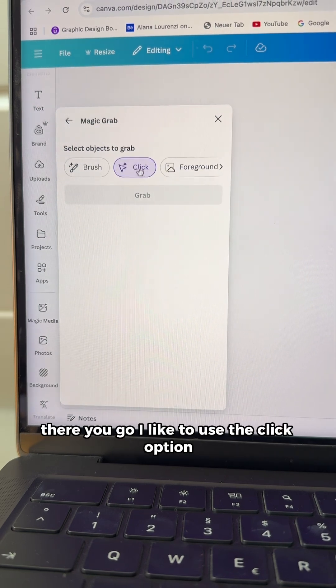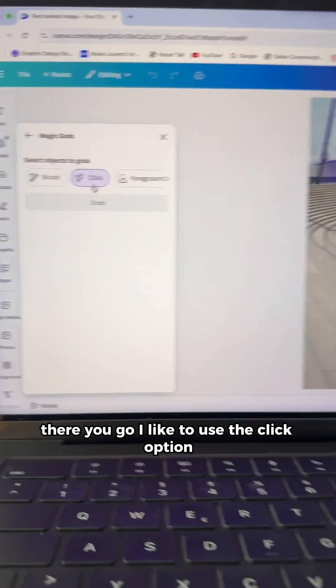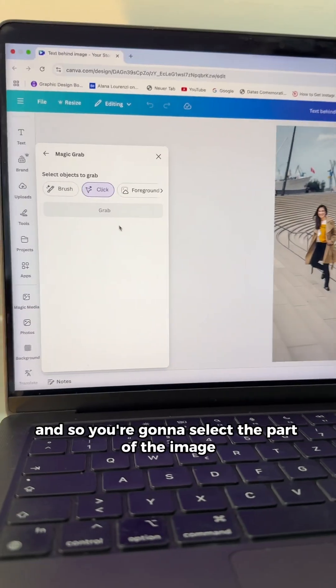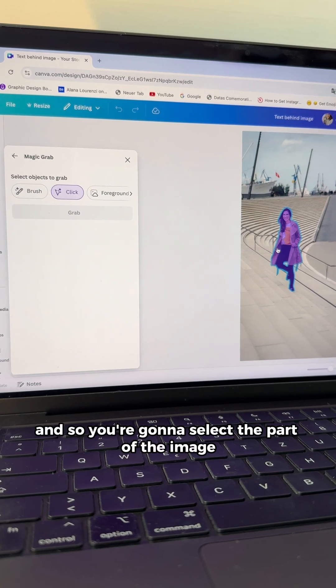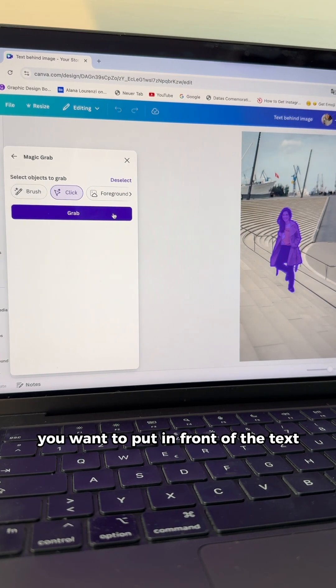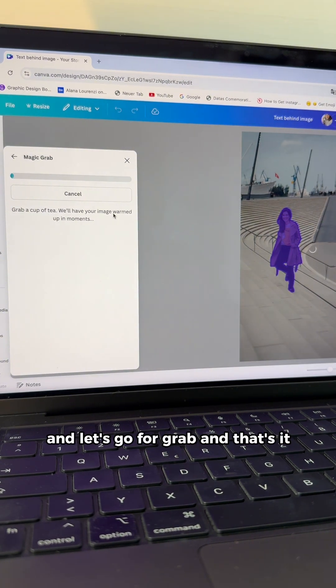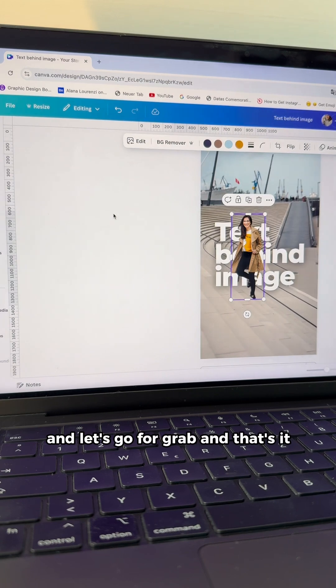There you go. I like to use the click option and so you're going to select the part of the image you want to put in front of the text and let's go for grab and that's it.